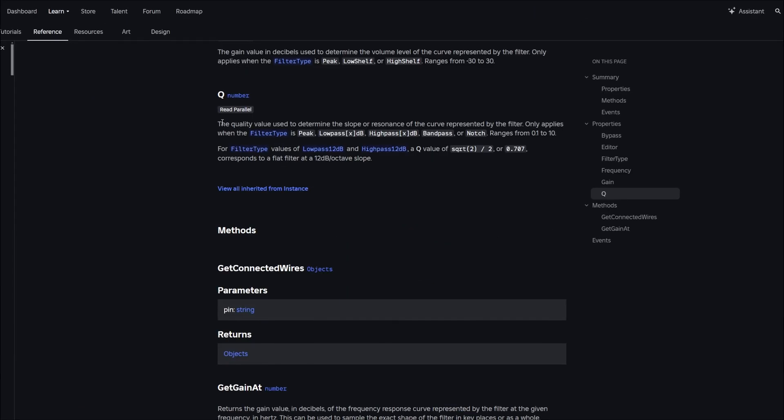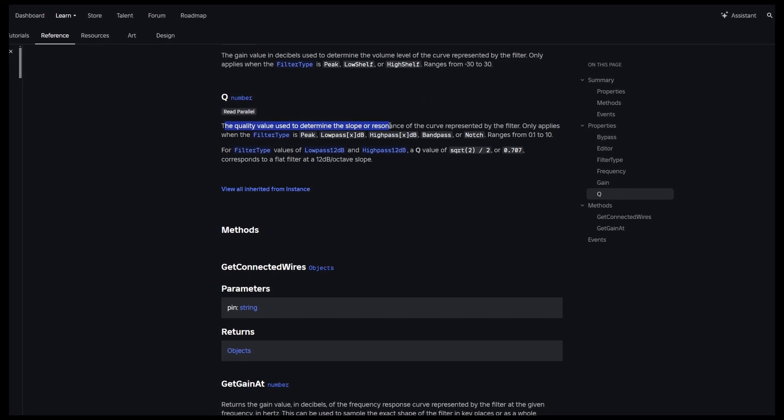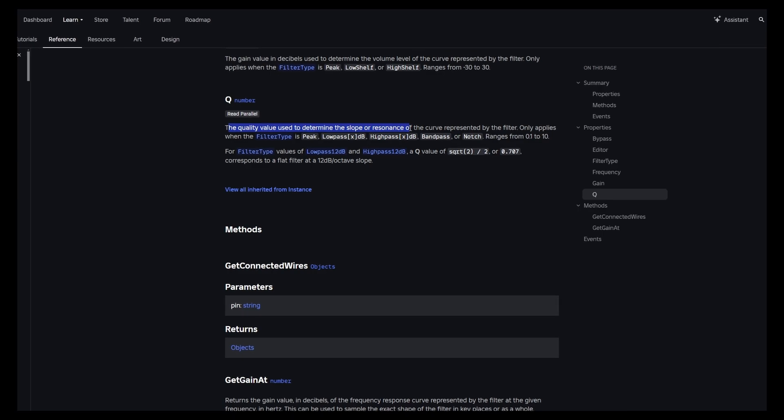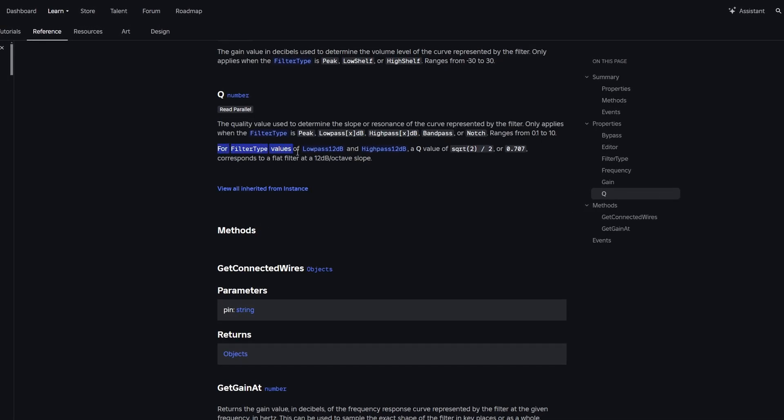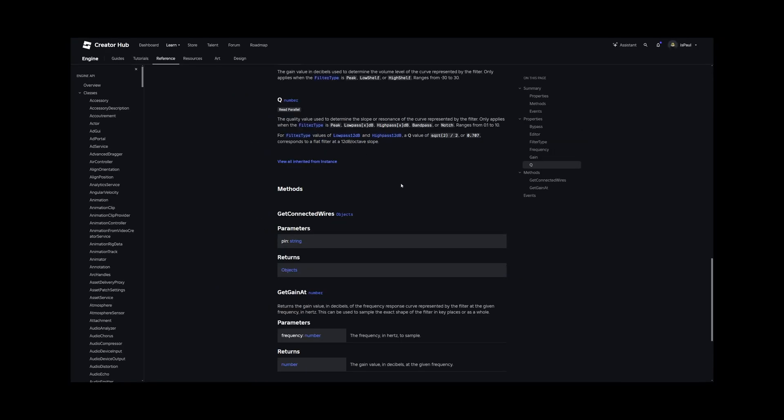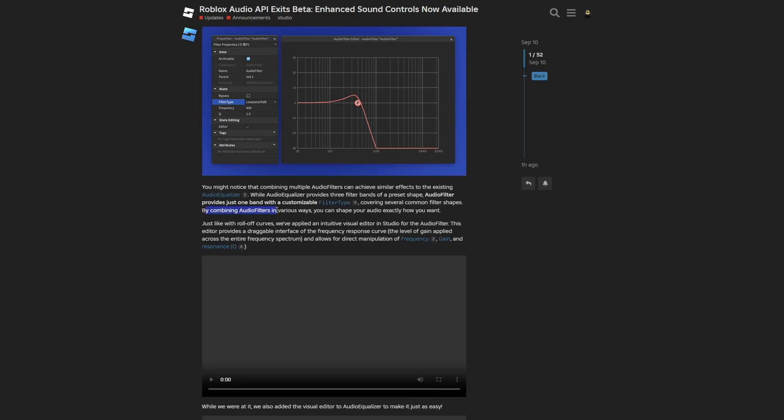And then the Q, this is actually the quality value used to determine the slope of resonance of the curve represented by the filter. So for the filter type, the values of low-pass 12 decibels and high-pass 12 decibels, a Q value of square root of 2 divided by 2 or basically just 0.707 correspond to a flat filter at 12 decibels octave slope. And don't worry, if you don't understand anything from this, me neither. And all of that basically just covers several common filter shapes by combining audio filters in various ways where you can shape your audio exactly how you want.